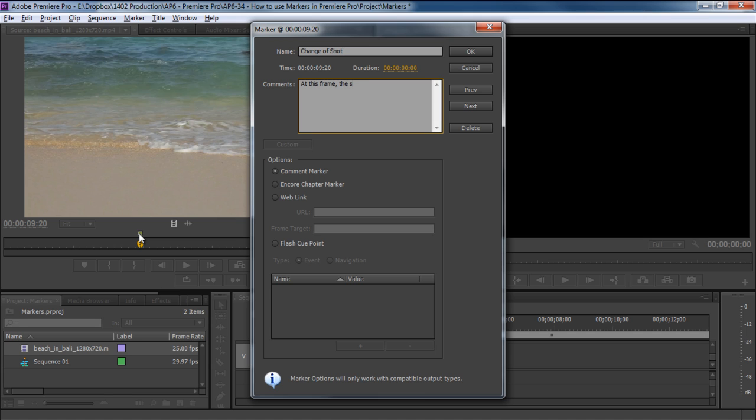Over here, let's write, at this frame, the shot changes. Whatever you add in the description will show up in the tooltip window once you hover over the marker. We'll show that later in the video.